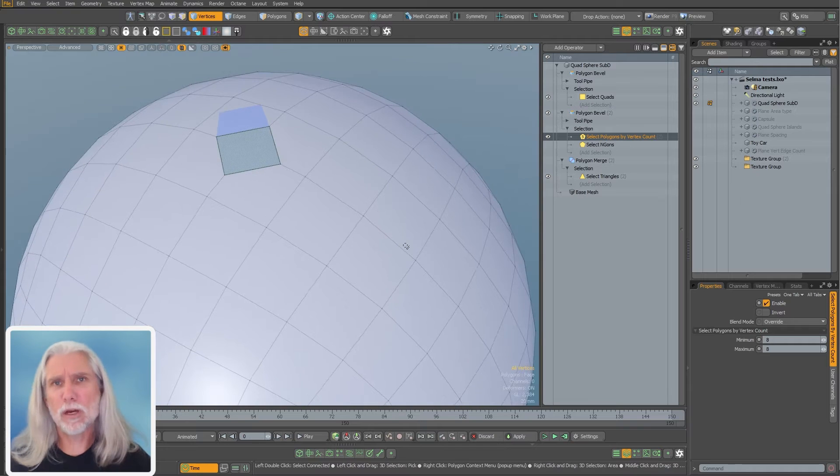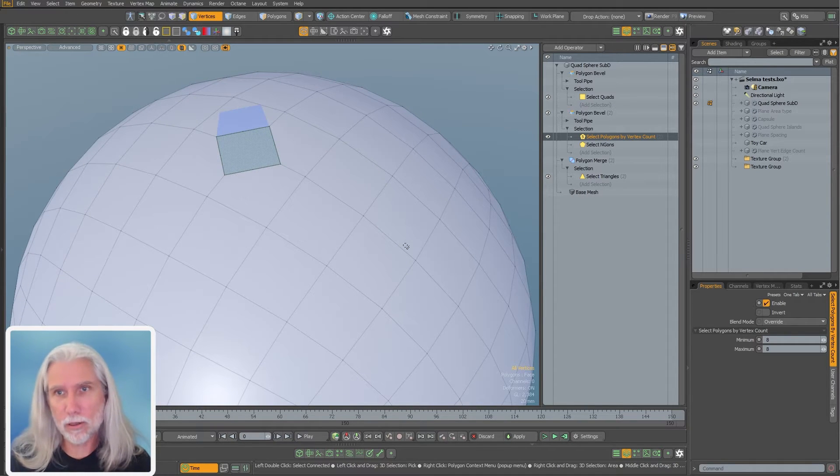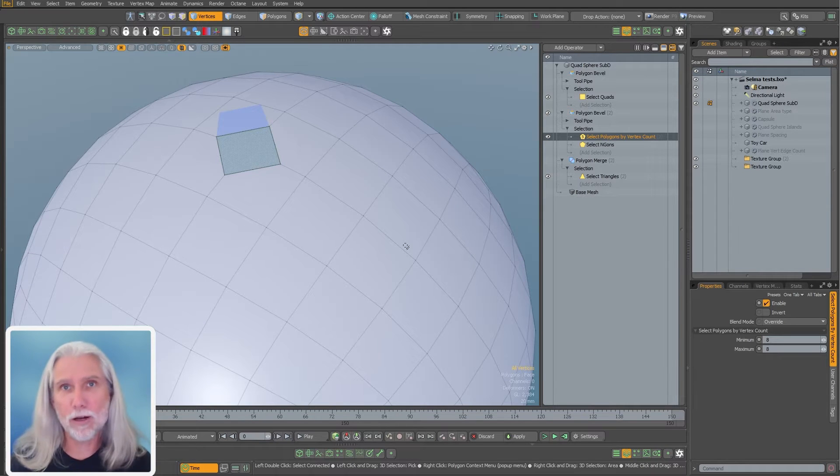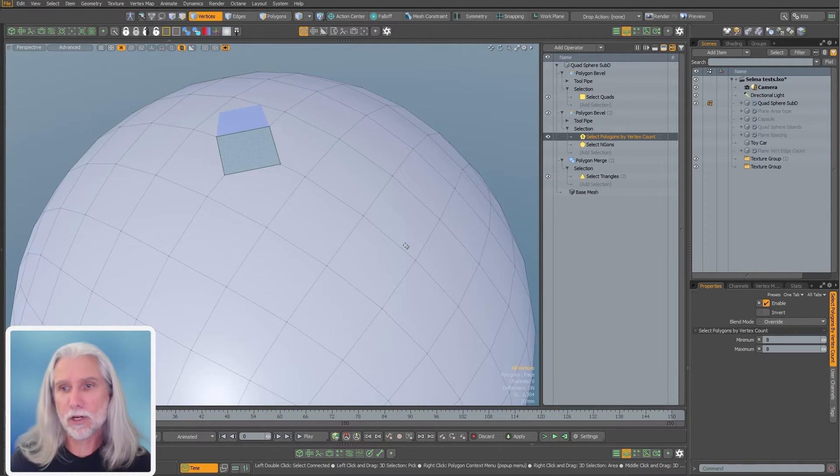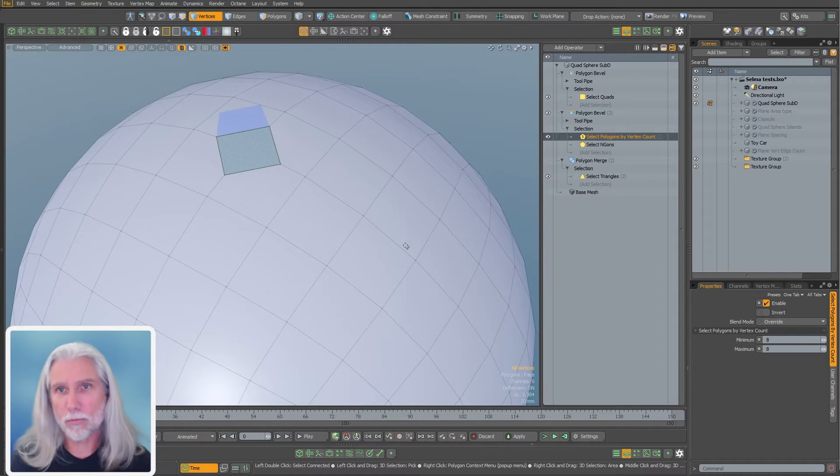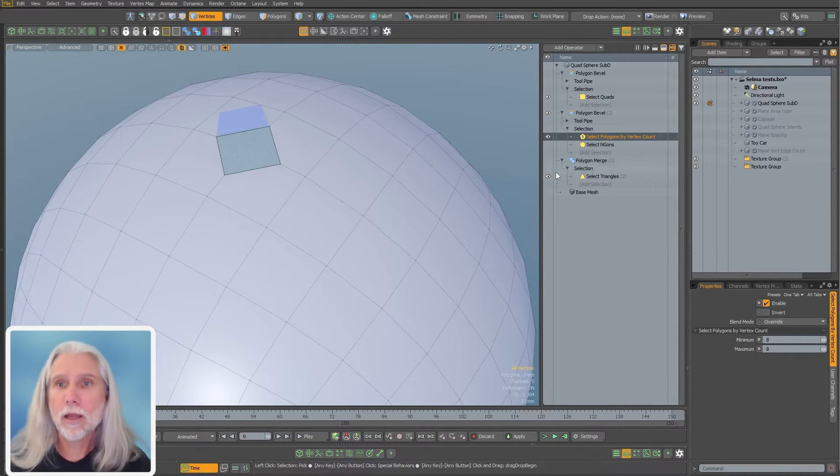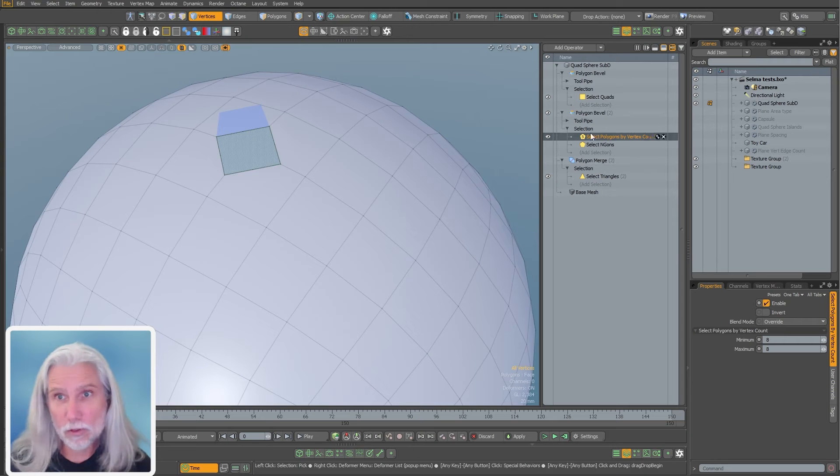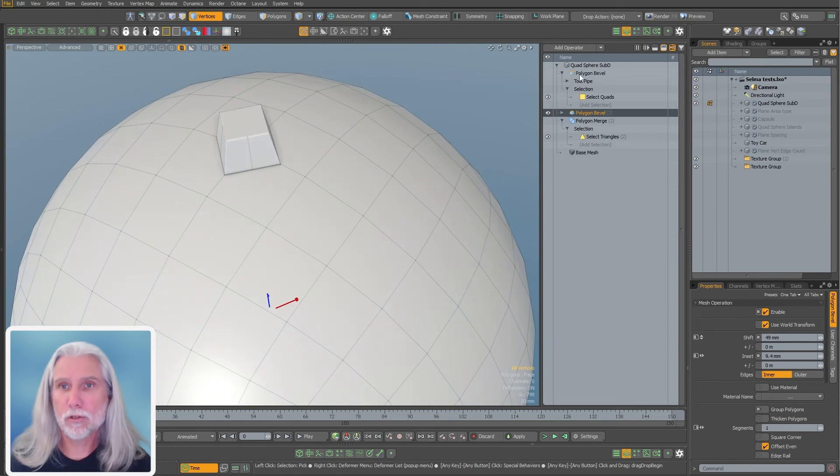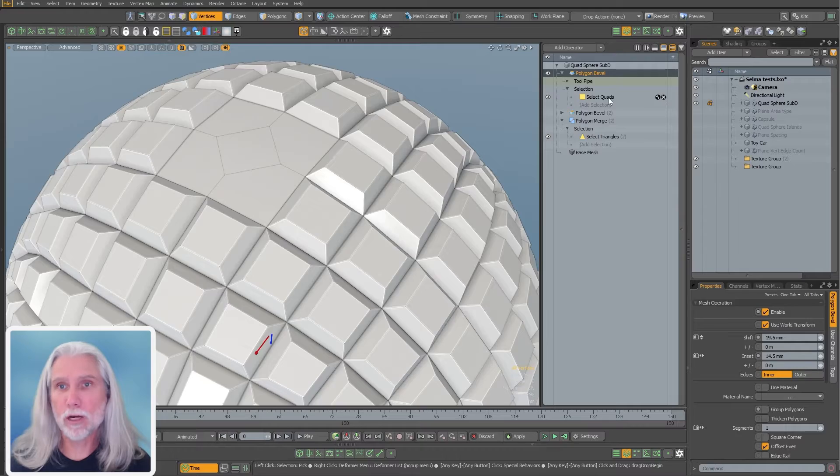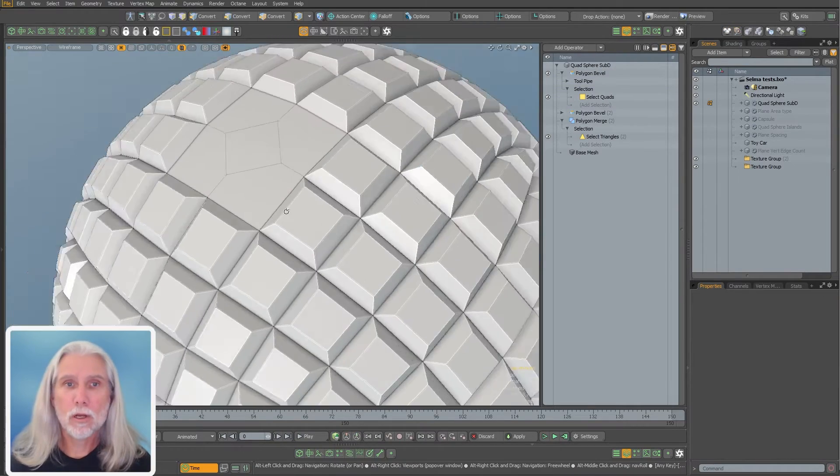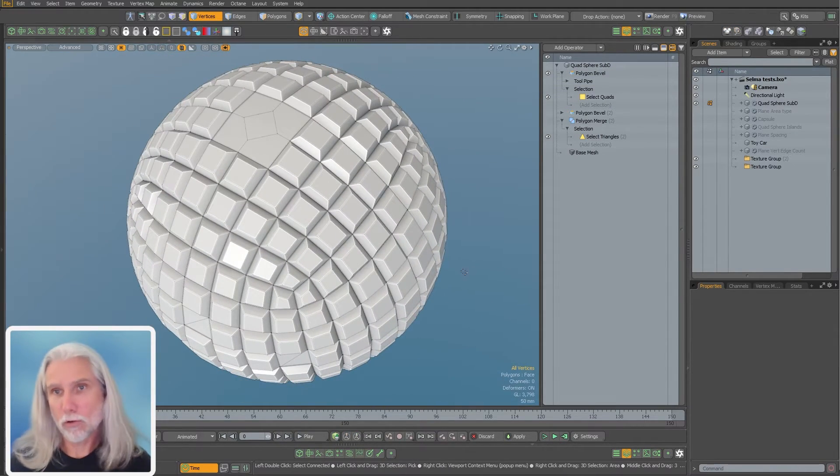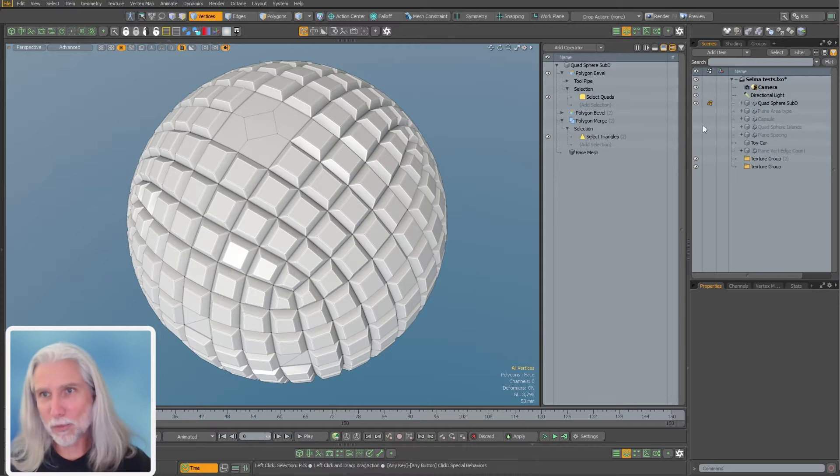You can even do something like use a set material mesh op and then set that material to red and then just see where all the ingons are in your model by adjusting your vert number over there and see where all the five point polygons are or whatever, turn them red. There's lots of uses for these. And of course, you can always just do quads if you want.